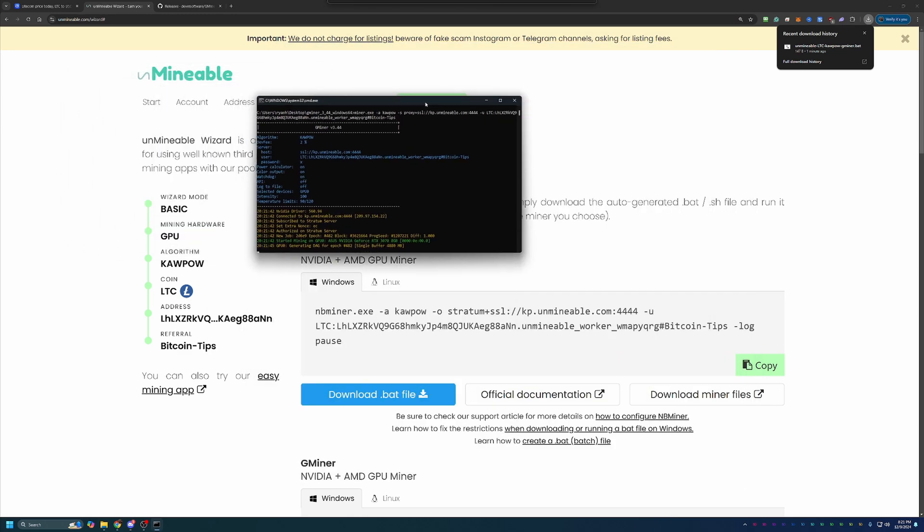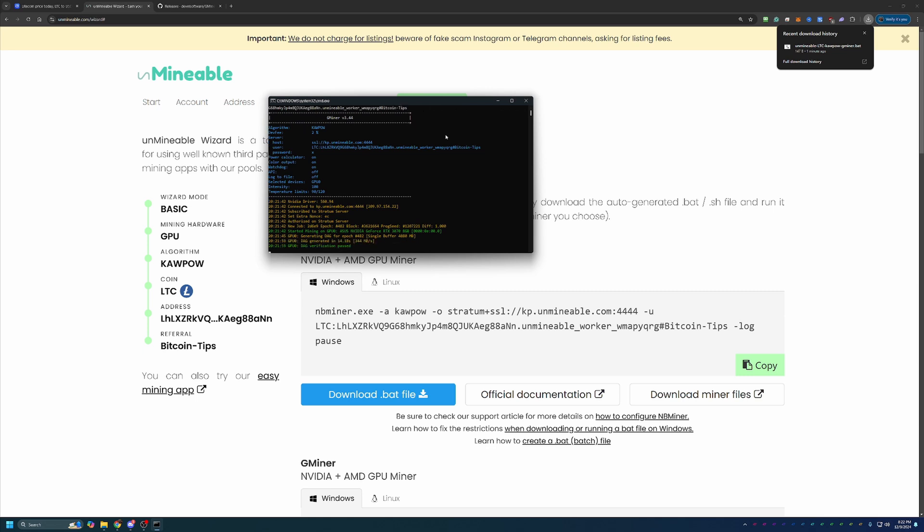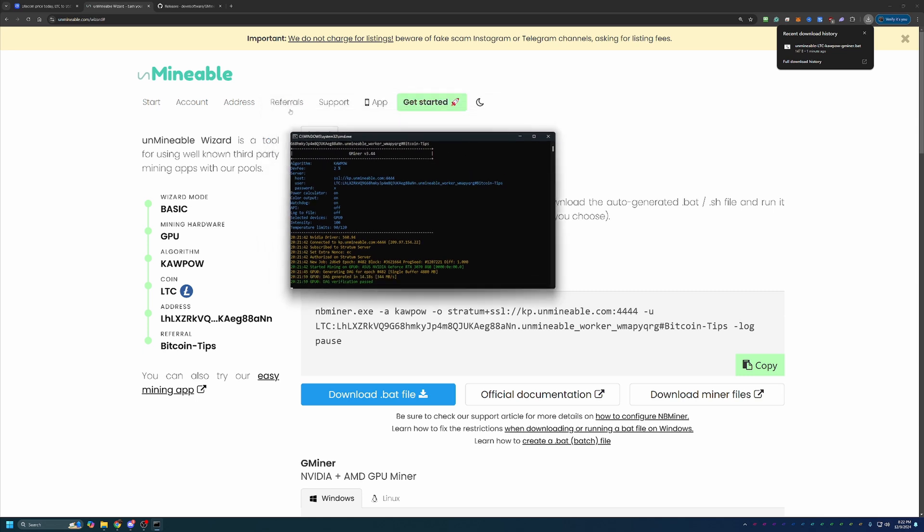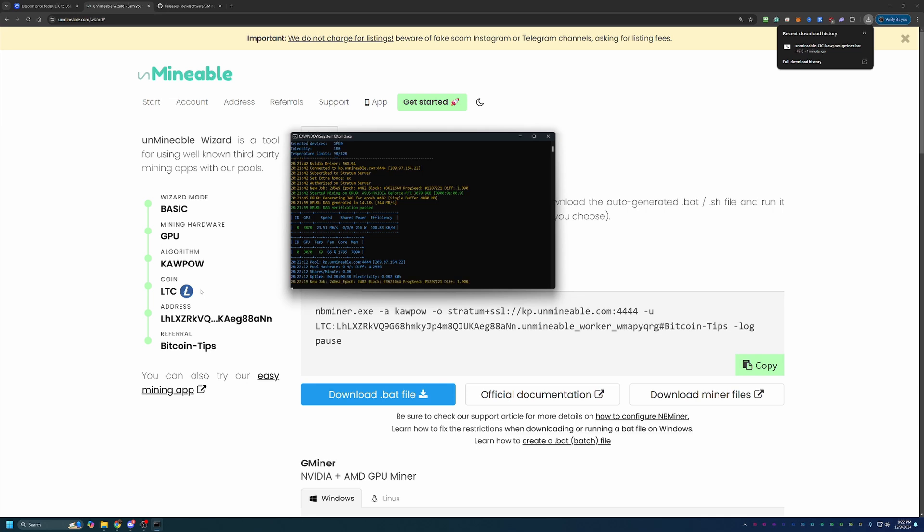Now, just a few final notes about mining with Unmineable. When you first start up the miner, it can take up to 15 to 30 minutes for your stats to show up under the Addresses tab here on the website. That's completely normal. If it isn't working after about an hour, I would recommend double-checking everything, specifically the address that you pasted in, both on the Addresses tab on the site as well as in the file. And if it's still not working, then maybe just go back through the setup. But if you do run into any issues, please leave a comment down below. Always happy to help troubleshoot and get you up and running.